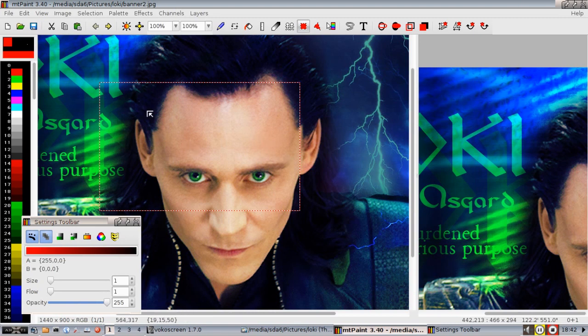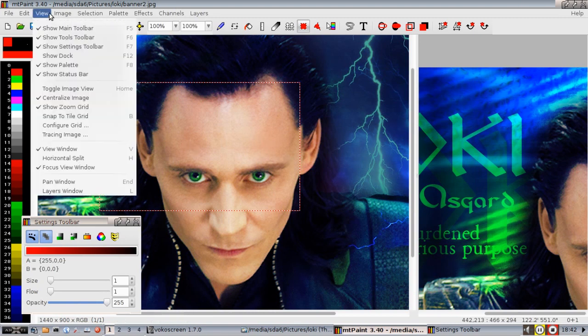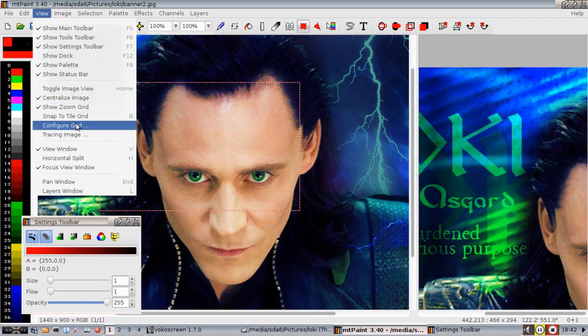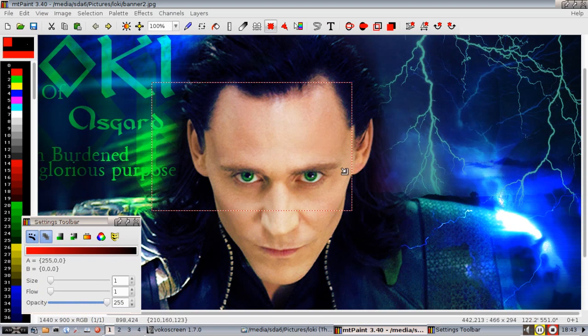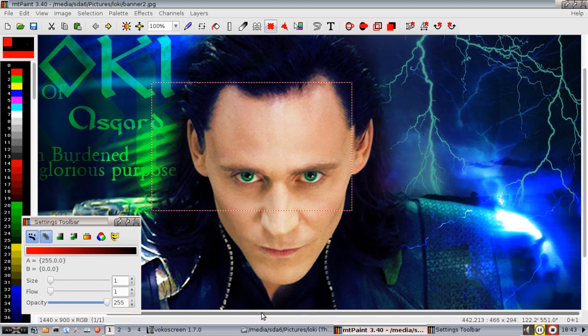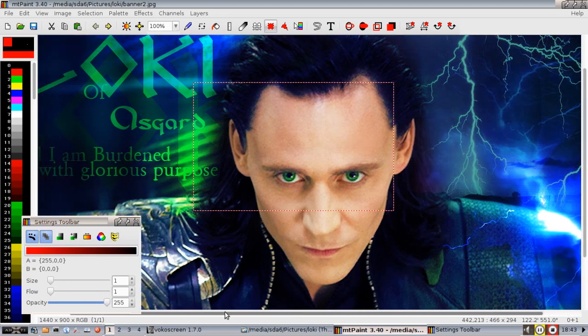There's a lot of zoom functions and everything. I'm going to turn off the overall view window here, because it just kind of gets in my way. But you see, using MT Paint, I took this picture that my wife had sent, Mr. Loki, filled with Glorious Purpose.